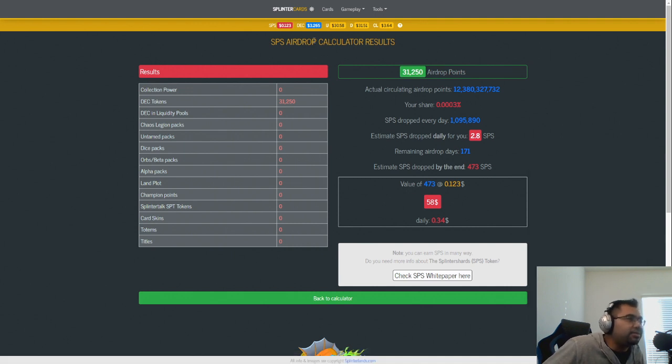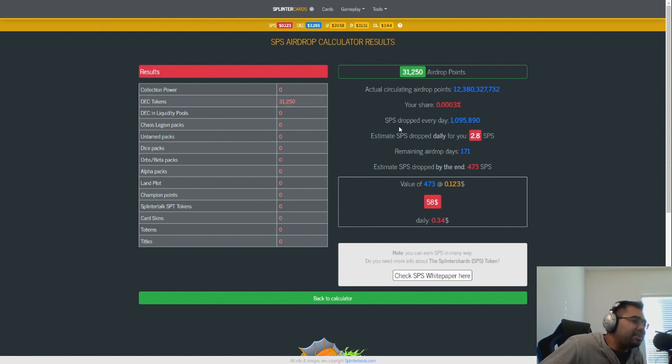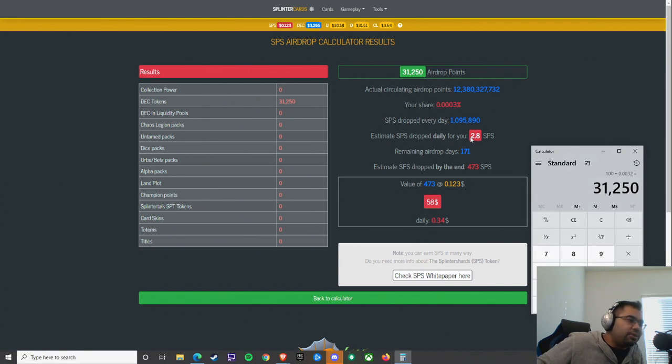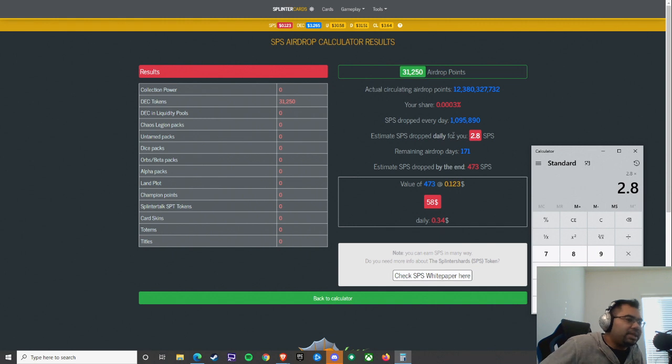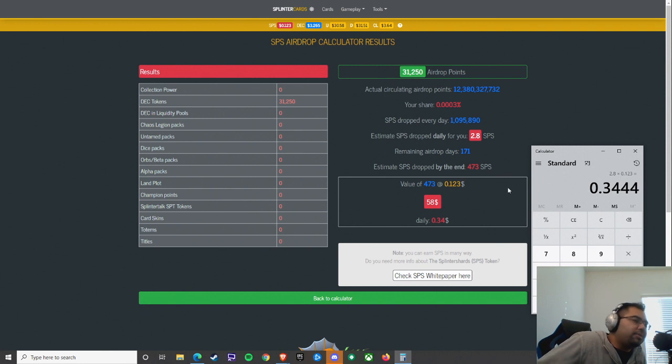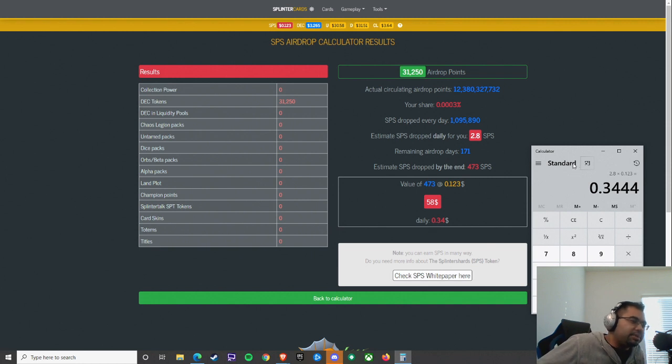Let me go ahead and double check. I'm sorry, 0.0032. So if we just do $100 investment, 100 divided by 0.0032, that's going to get me 31,250 DEC tokens for 100 US dollars. So I plug that into the Splinterlands Cards tool here to calculate how much SPS I can expect as an airdrop. The estimated daily airdrop value is roughly 2.8 SPS.